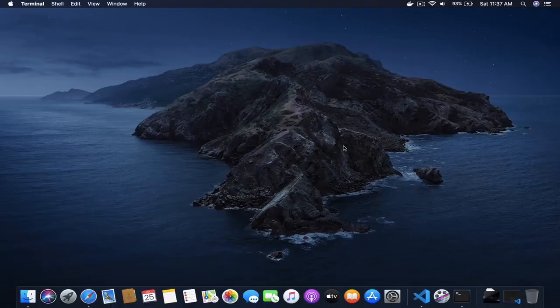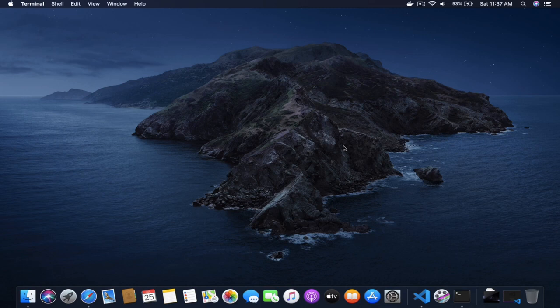Hey guys, welcome back to another episode. I am your host Mahesh Karya and you are watching me on YouTube live. Today we are going to create a RESTful API in Spring Boot and MongoDB, so let's dive into it.